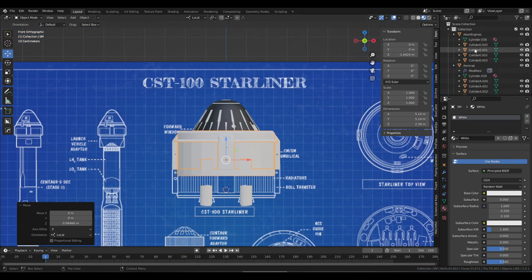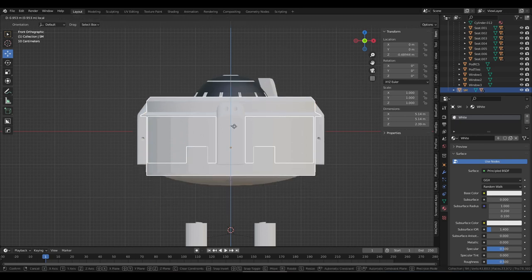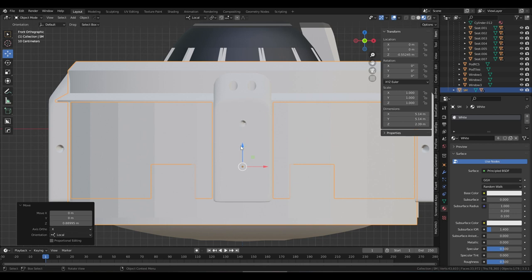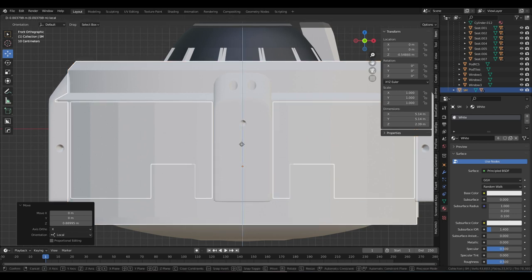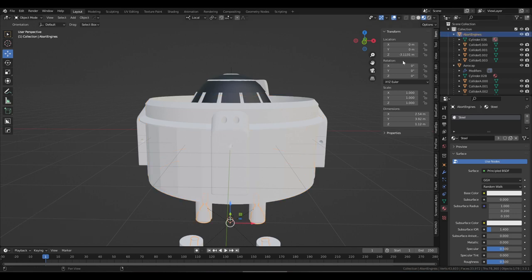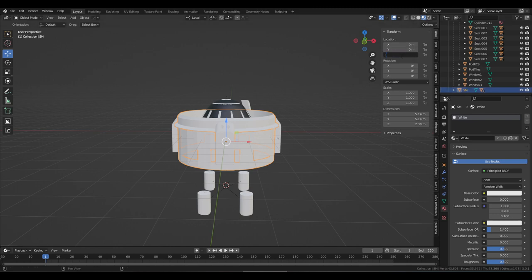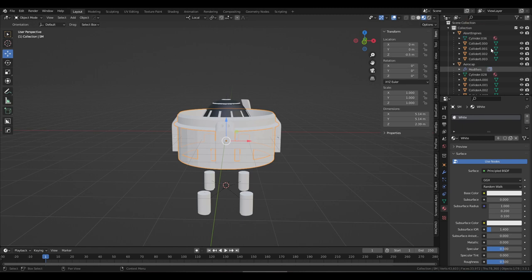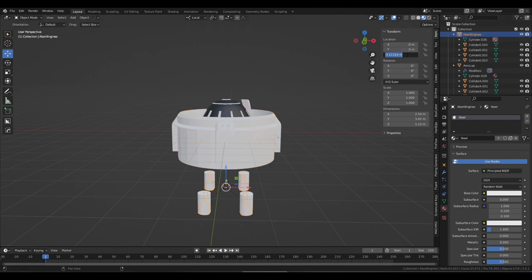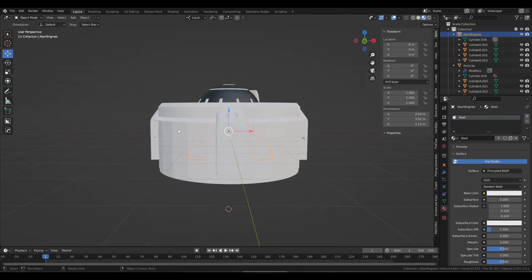Let's get rid of the reference images for now. We'll move the service module. It's handy to make sure the top of it is some nice even number because we're going to use that as the attachment node — let's say 1, that's the top of it. The engines too we'd like to move up. Let's say we moved the service module up by 0.5 — that'll be handy later. And we are moving the engines by 3.11.